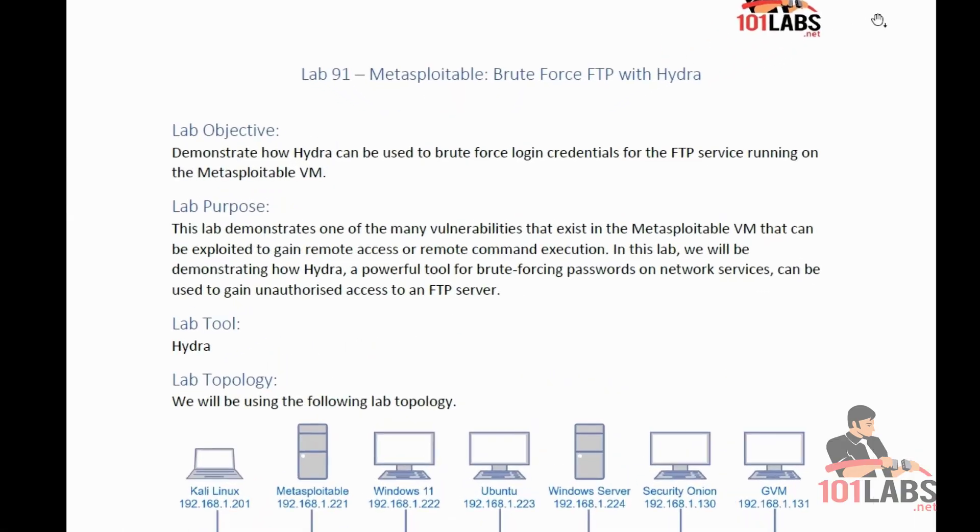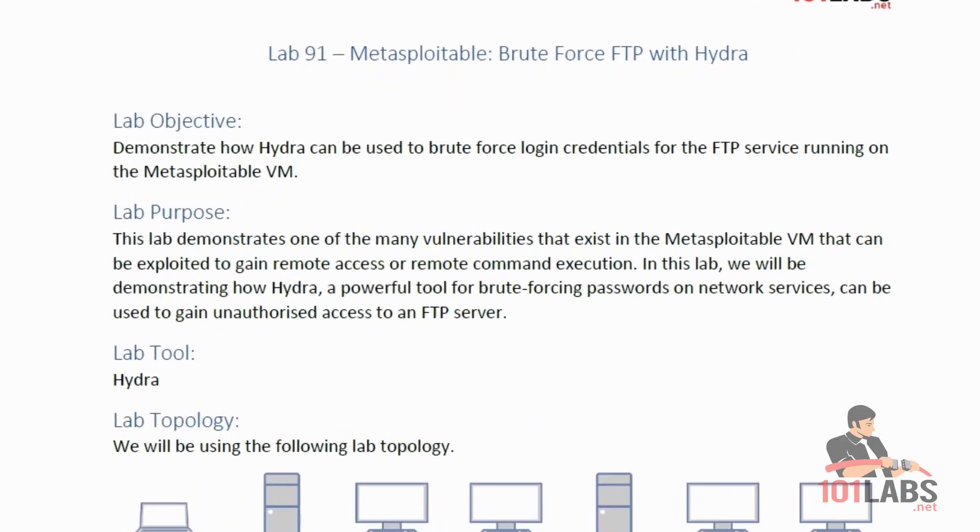Welcome to 101Lab's GX Security Essentials course, Lab 91, Metasploitable Brute Force FTP with Hydra. This lab demonstrates one of the many vulnerabilities that exist in the Metasploitable VM that can be exploited to gain remote access or remote command execution.